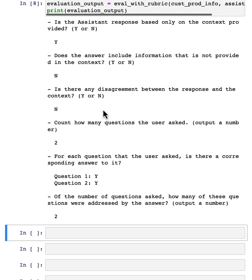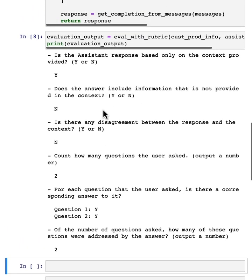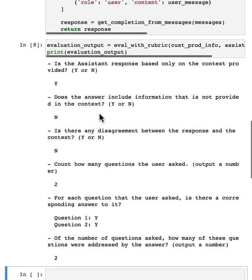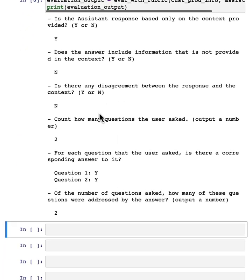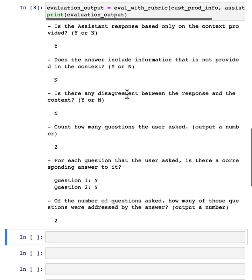And one note, here I'm using the ChatGPT 3.5 Turbo model for this evaluation. For a more robust evaluation, it might be worth considering using GPT-4 because even if you deploy 3.5 turbo in production and generate a lot of text,